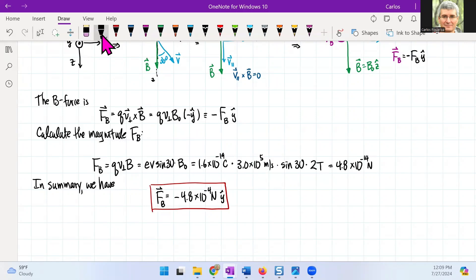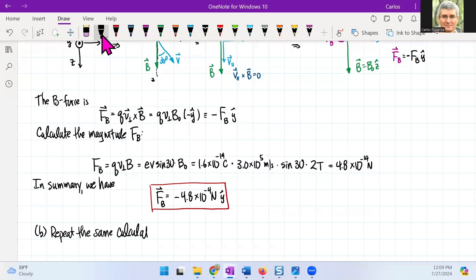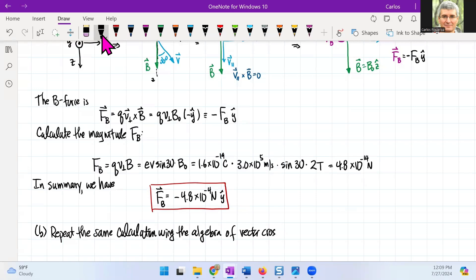Now for part b, we want to repeat the same calculation using the algebra of vector cross products.